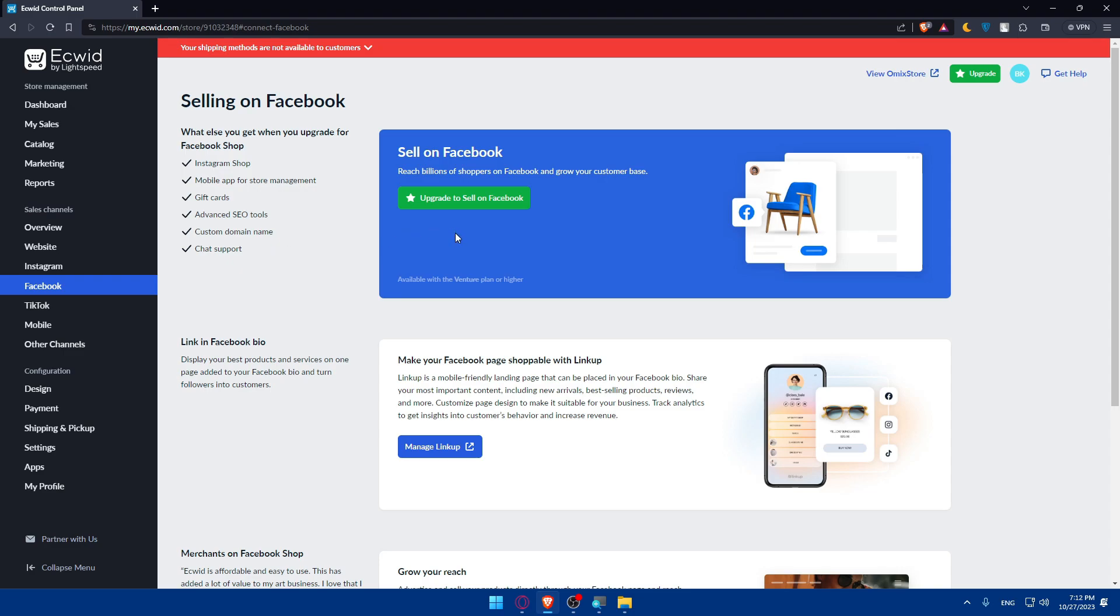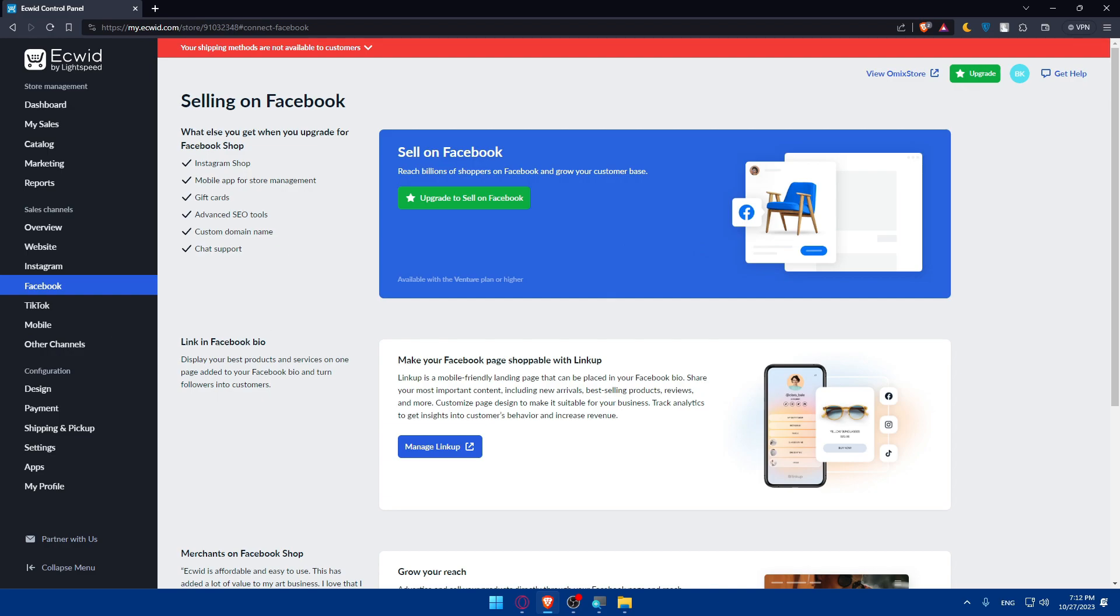Once you do so, enable the Facebook shop and connect your Facebook shop. You'll find everything here, so just click on it and connect it. Follow the prompts to connect your Ecwid store to Facebook shop and set up your Facebook shop. You can add products to your Facebook shop from Ecwid, monitor and manage orders, engage with customers, and even promote your Facebook shop through your Facebook page posts and advertising campaigns.